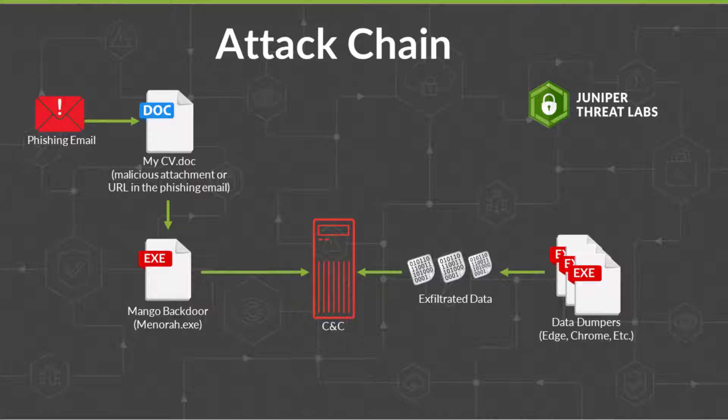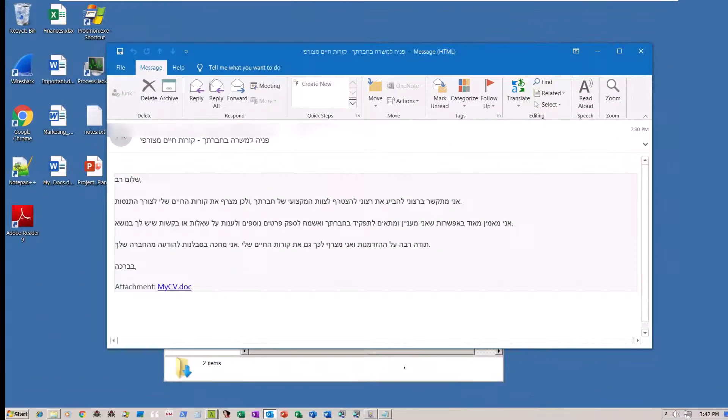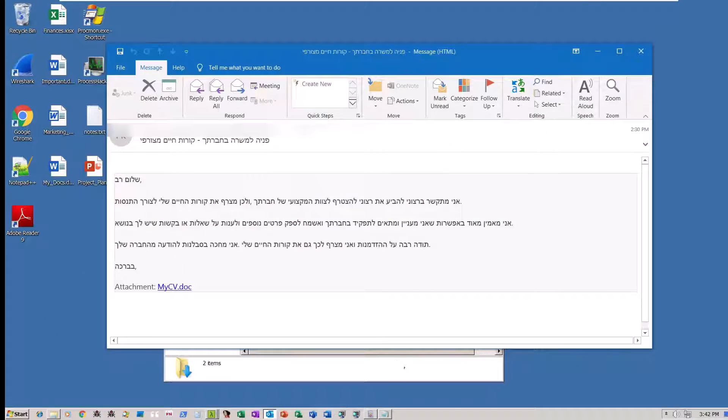Alright, with all the background info out of the way, let's jump in and start the attack simulation for this attack demo. Here we are on the unsuspecting victim's system. She just received this email.